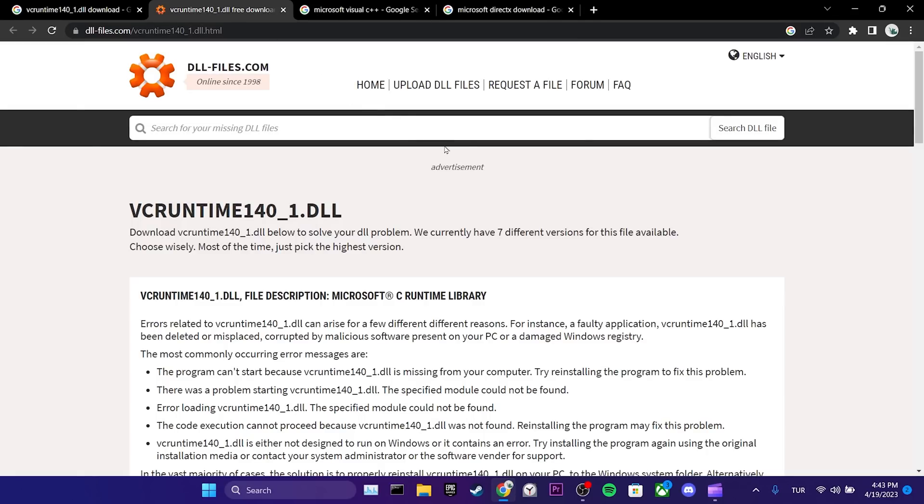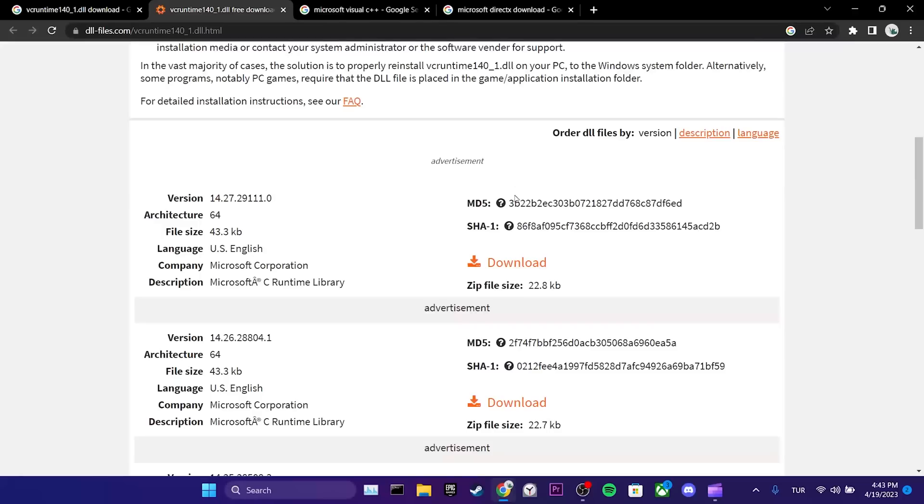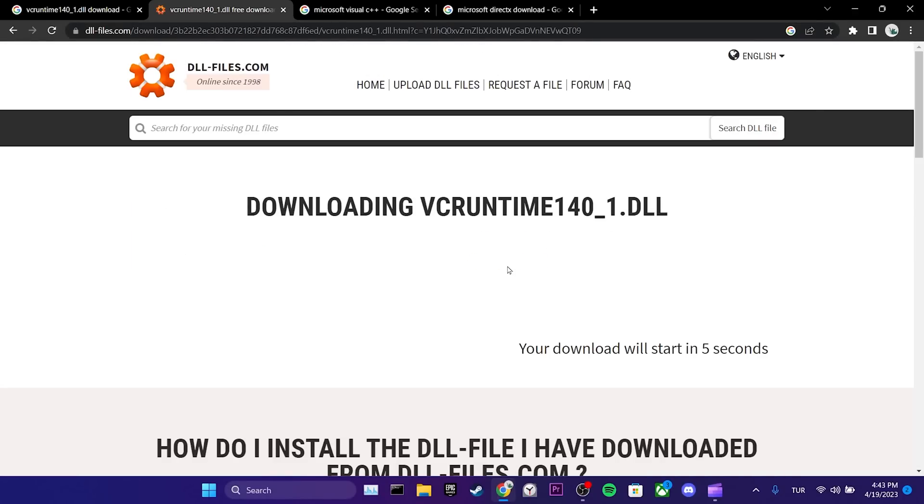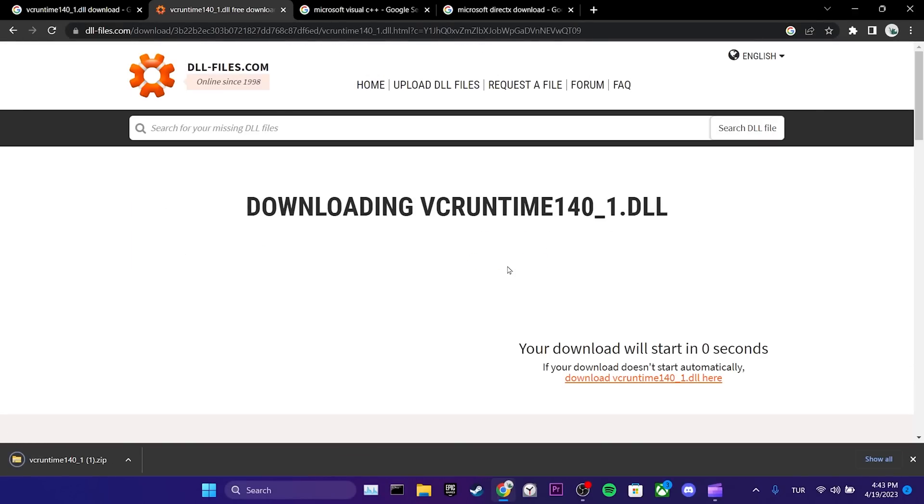Once the site is open, we scroll down and click on download. After the file is downloaded, we open it.